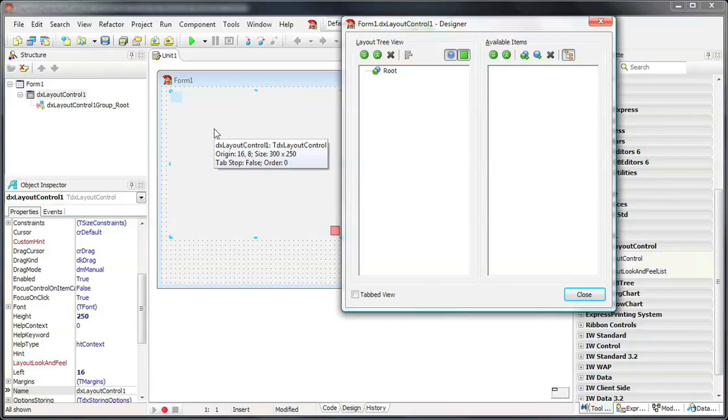I double-click to invoke the control's customization form. This form is available at both design time and, if you'd like, at runtime.